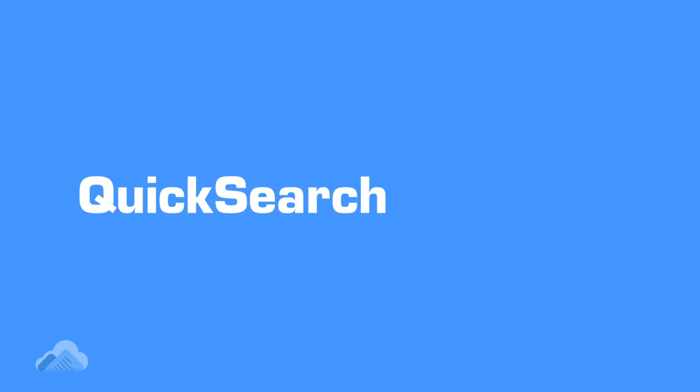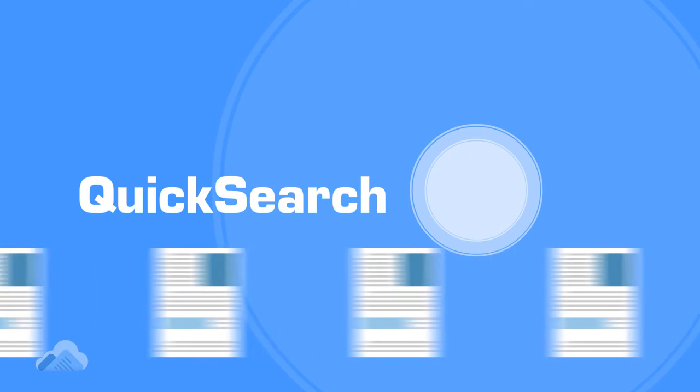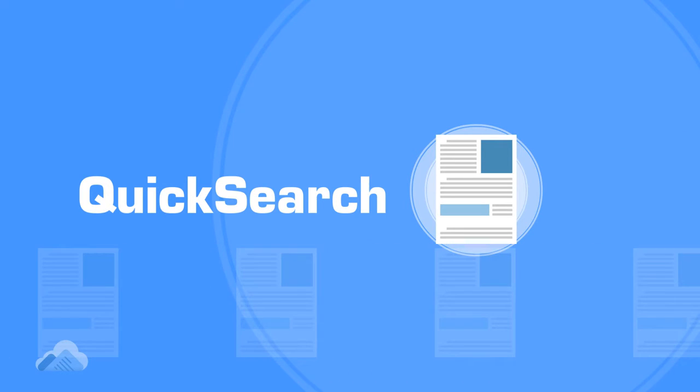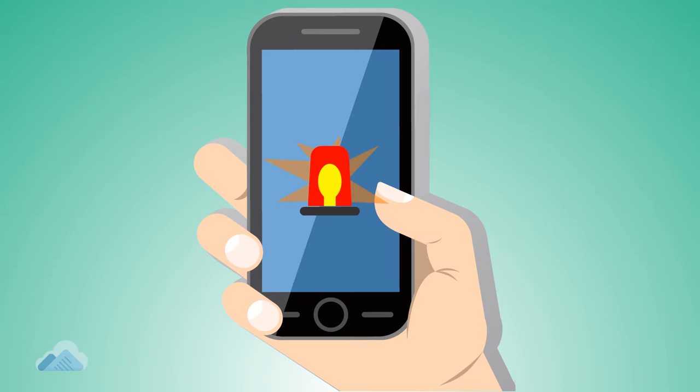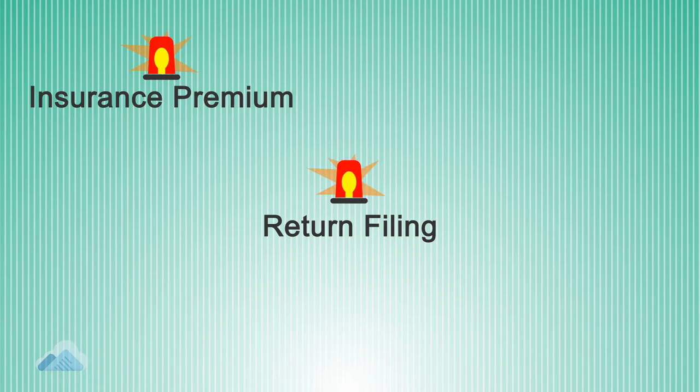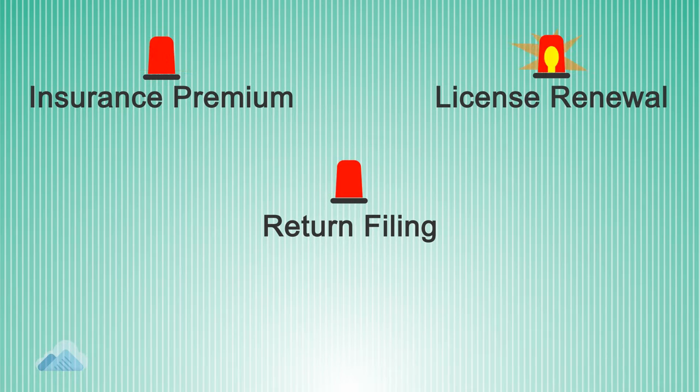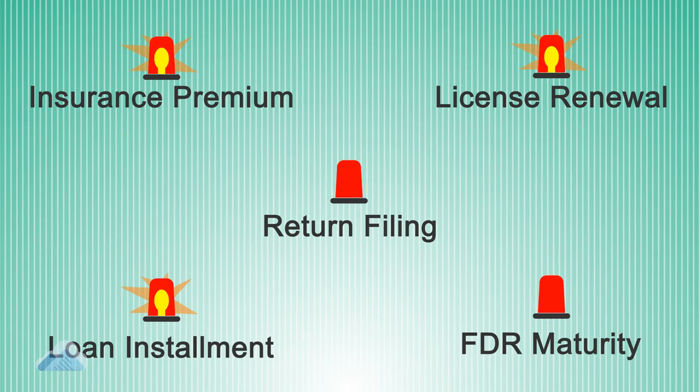Quick search. You will find the right document from thousands of your documents in a few seconds. Reminders. You can set reminders for various return filings, insurance premiums, license renewals, loan installments, FDR maturity and many more.